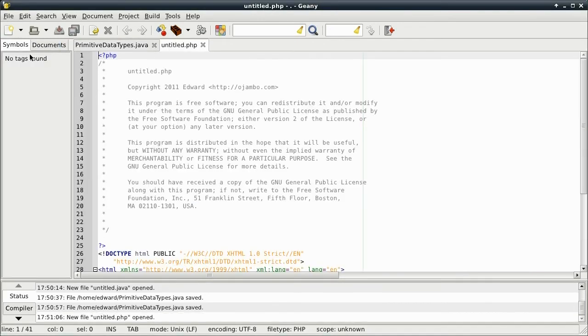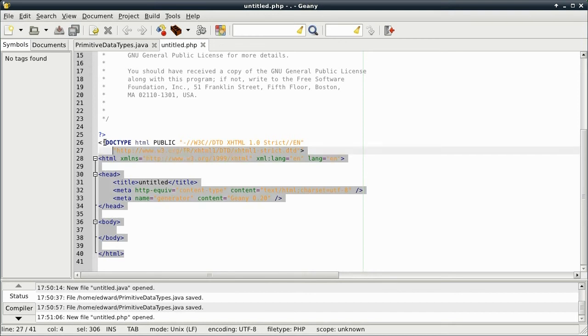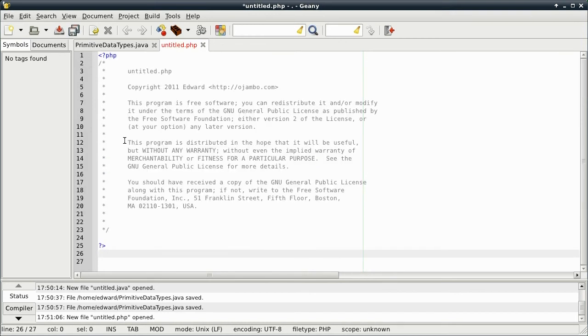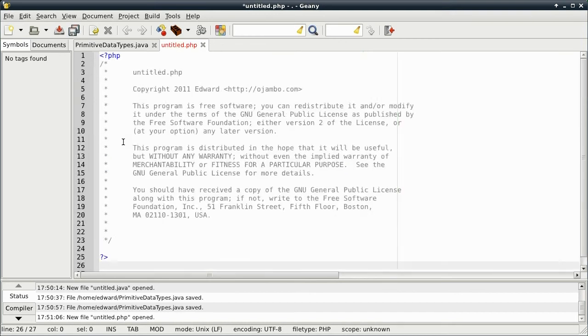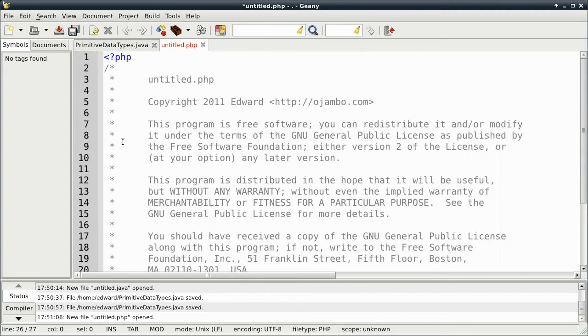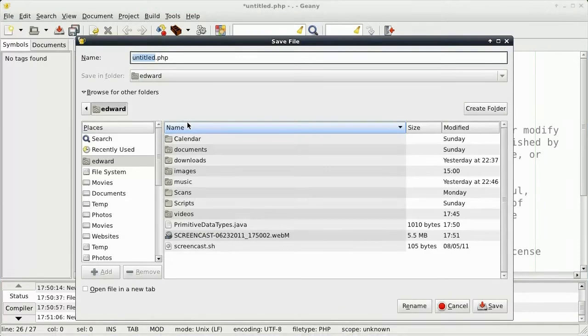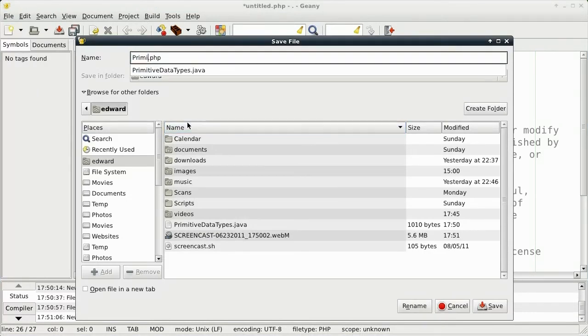For PHP, only requires a variable to have a dollar sign at the beginning. And the type of variable will be declared when it's actually assigned.